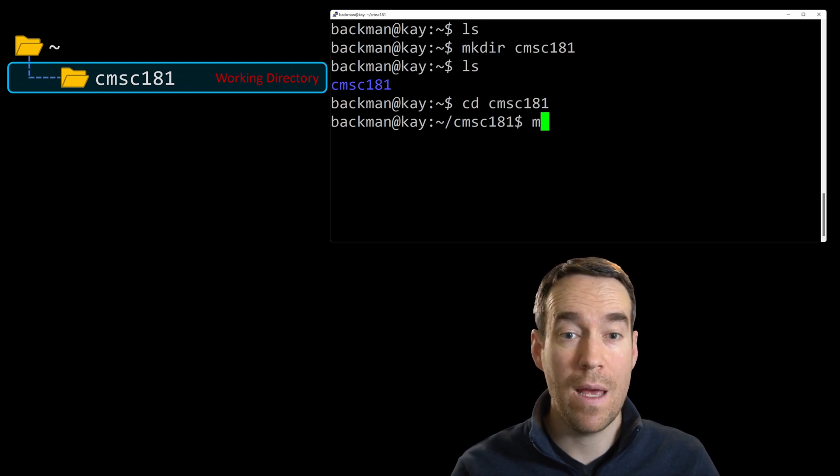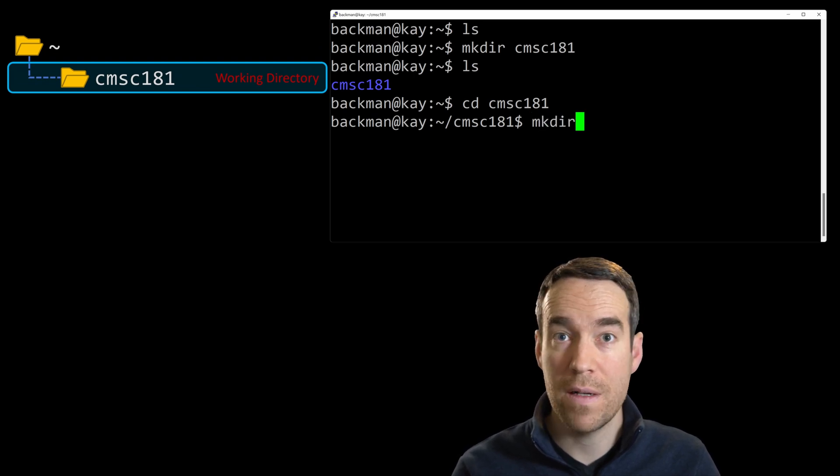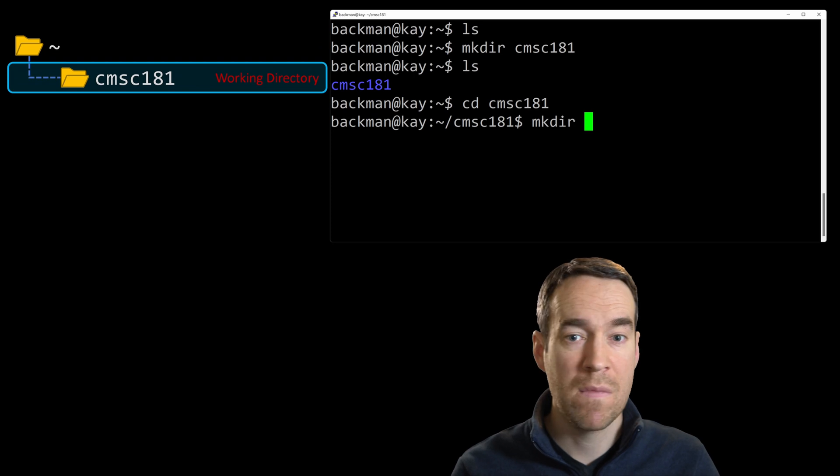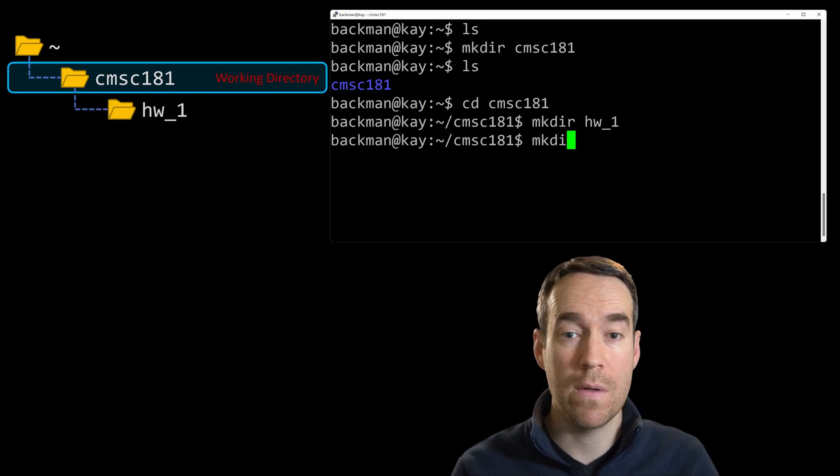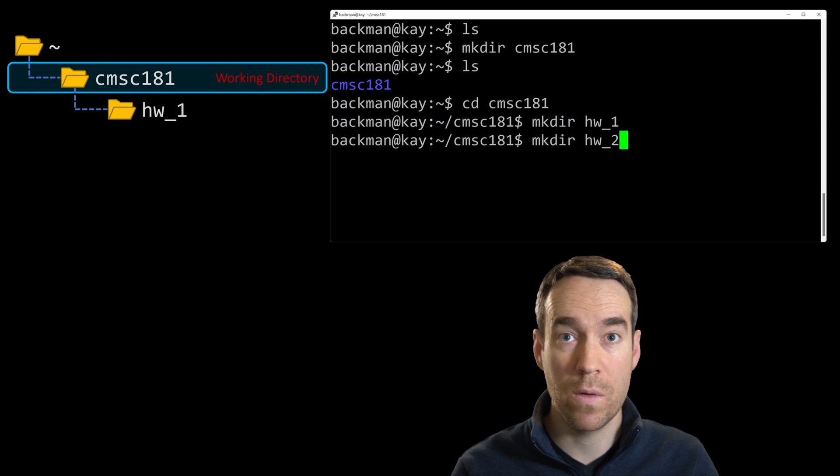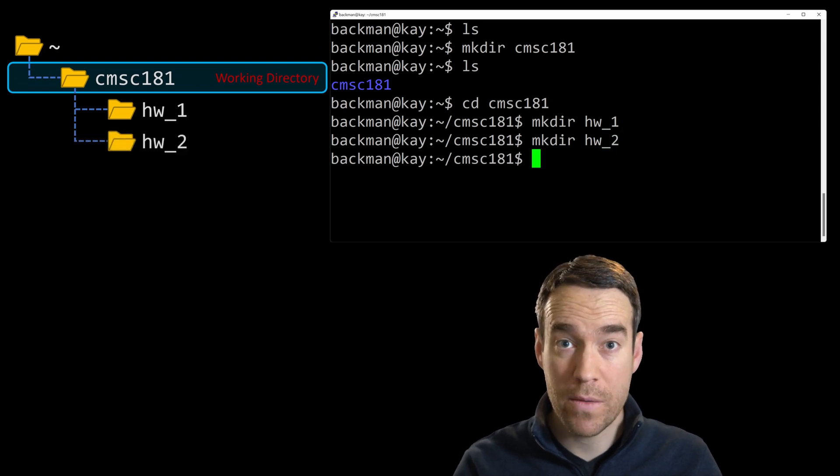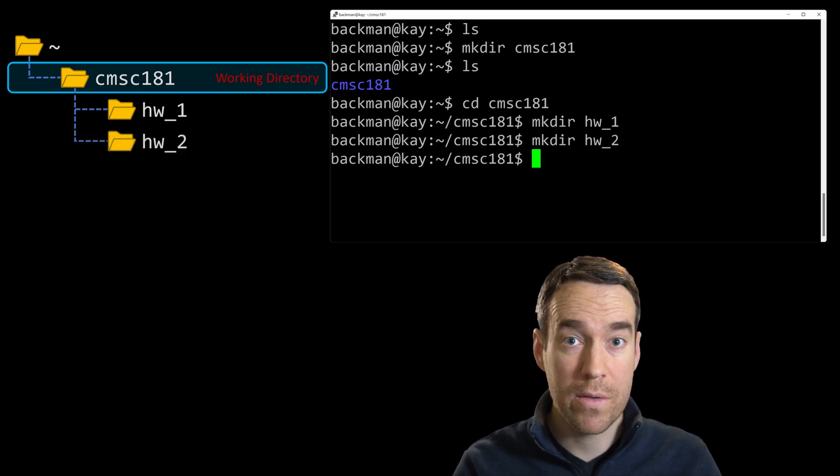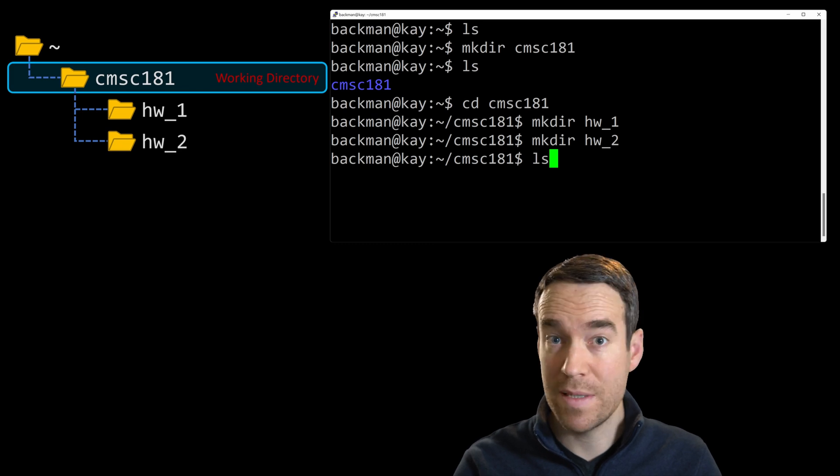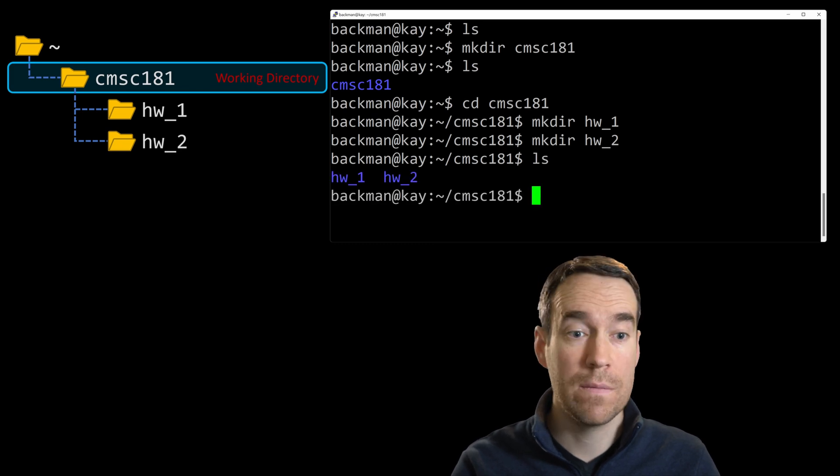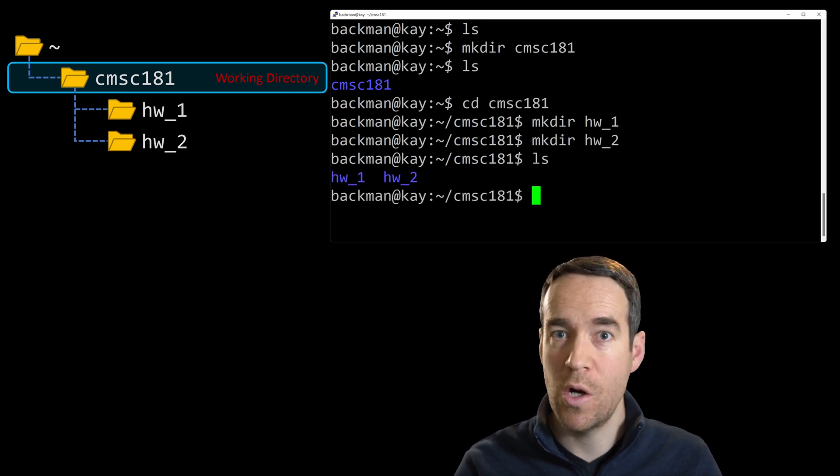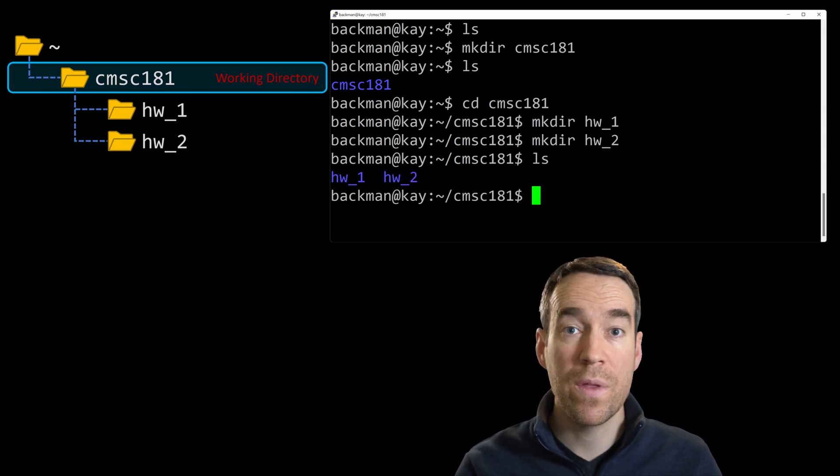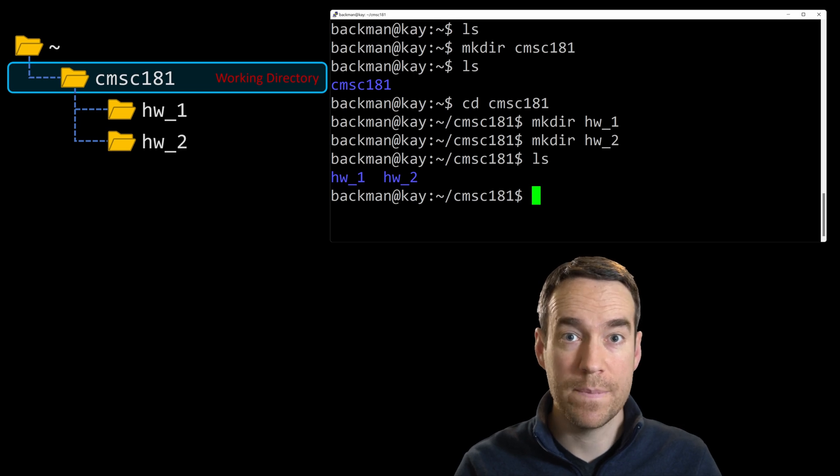Let's make a few homework directories for our CMSC 181 course. We'll type mkdir again and specify the name of the directories. We'll call it hw underscore one for homework one, and then make directory hw underscore two for homework two. Now with two subdirectories in our working directory, if we type L-S, we should be able to see the results. And there we go. Homework one, homework two, both in our current working directory, which is CMSC 181.